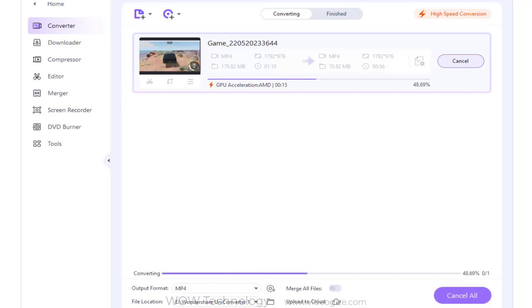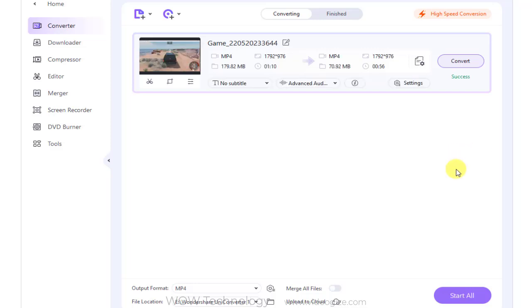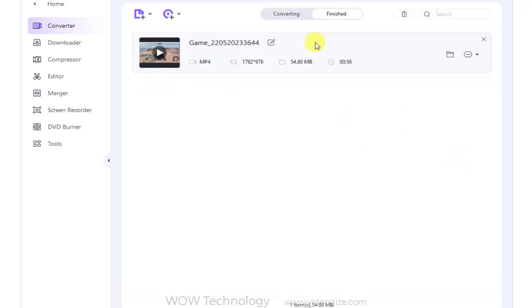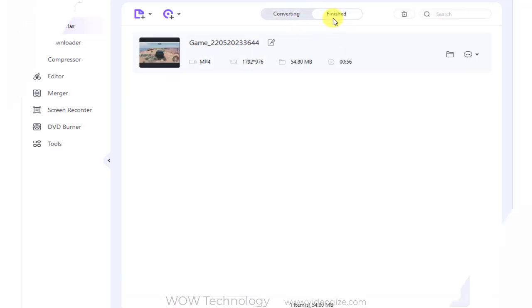It will take some time to complete this process depending on your video file size. Moreover, the converting and the finished video and audio files have been divided into different tabs for convenient management.